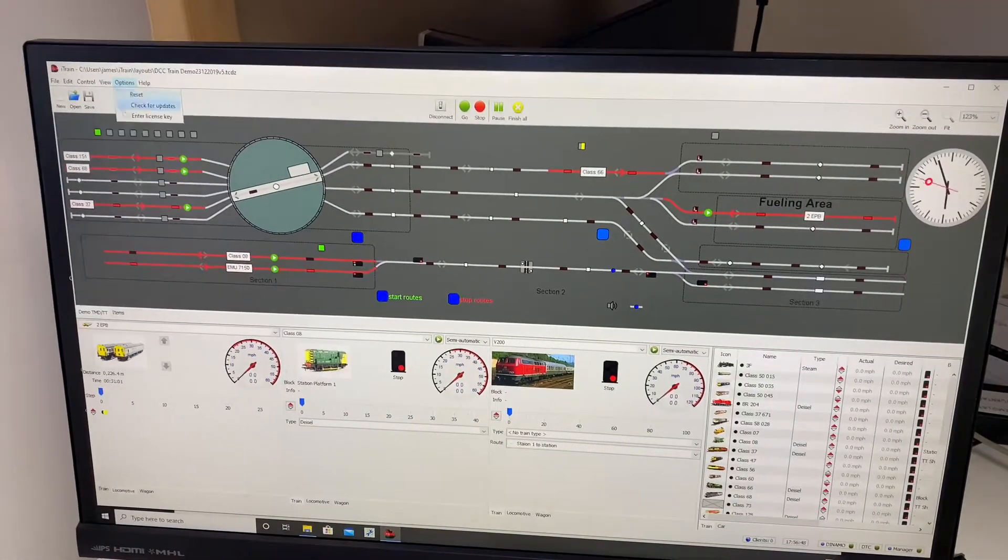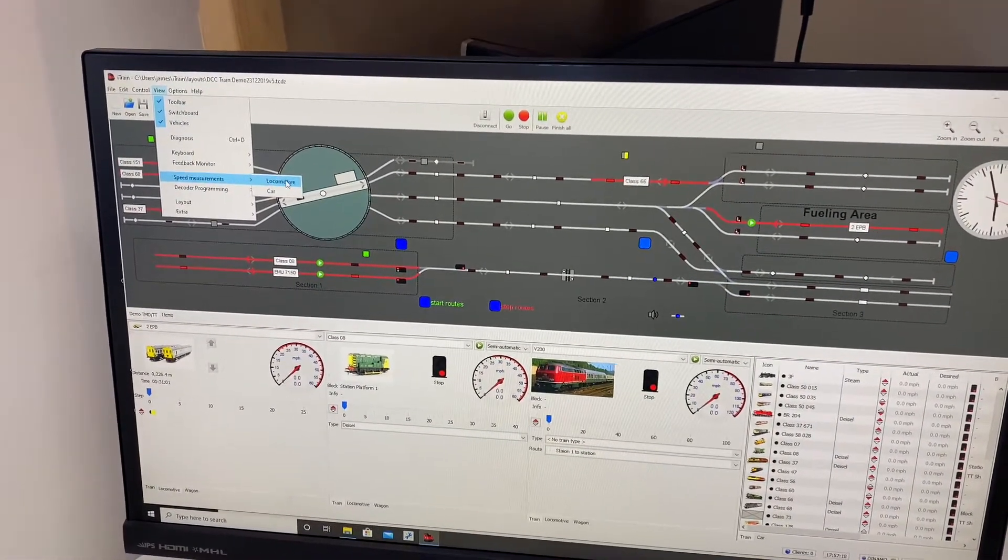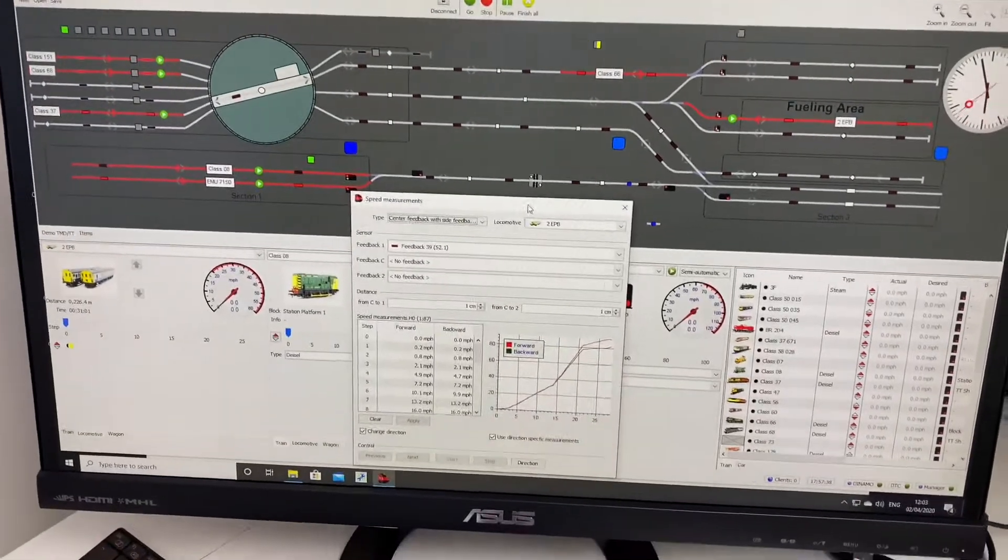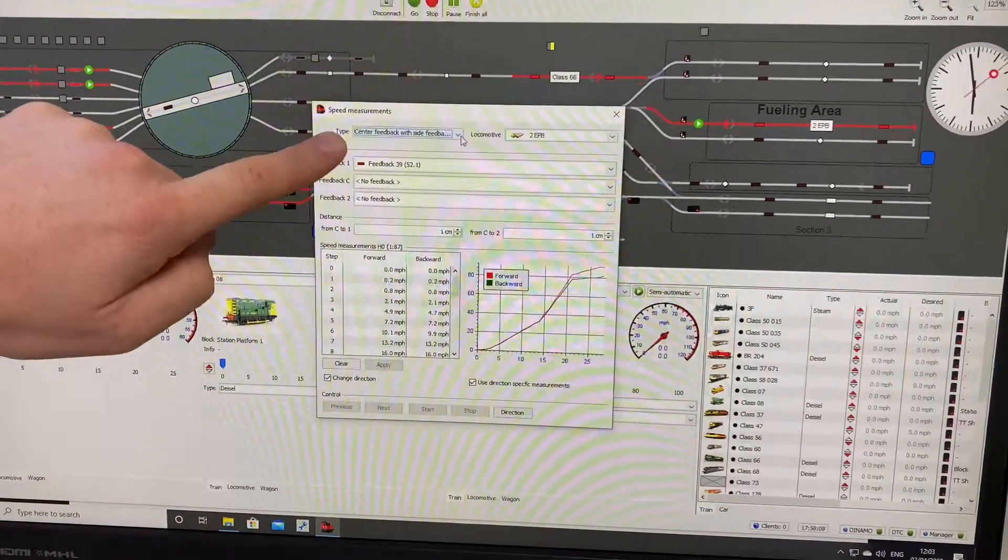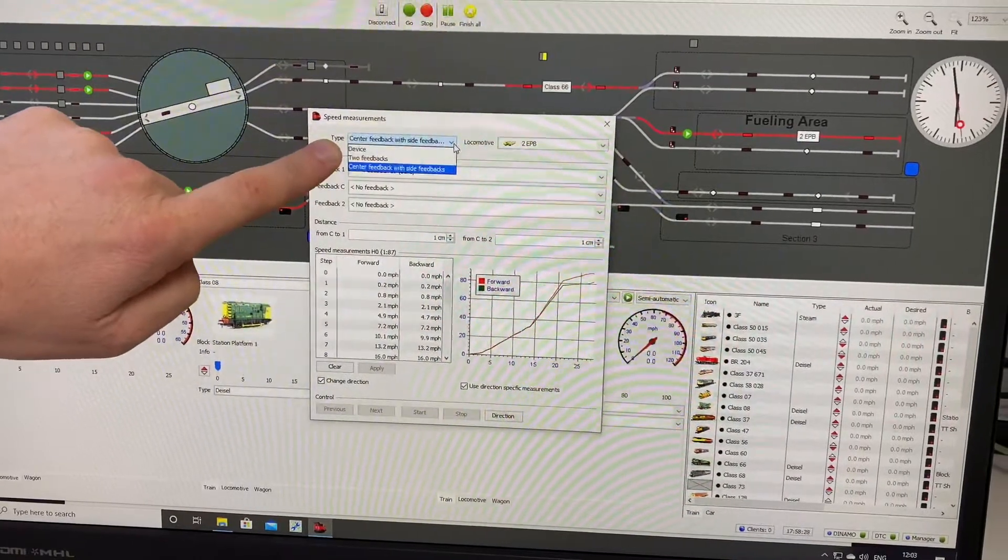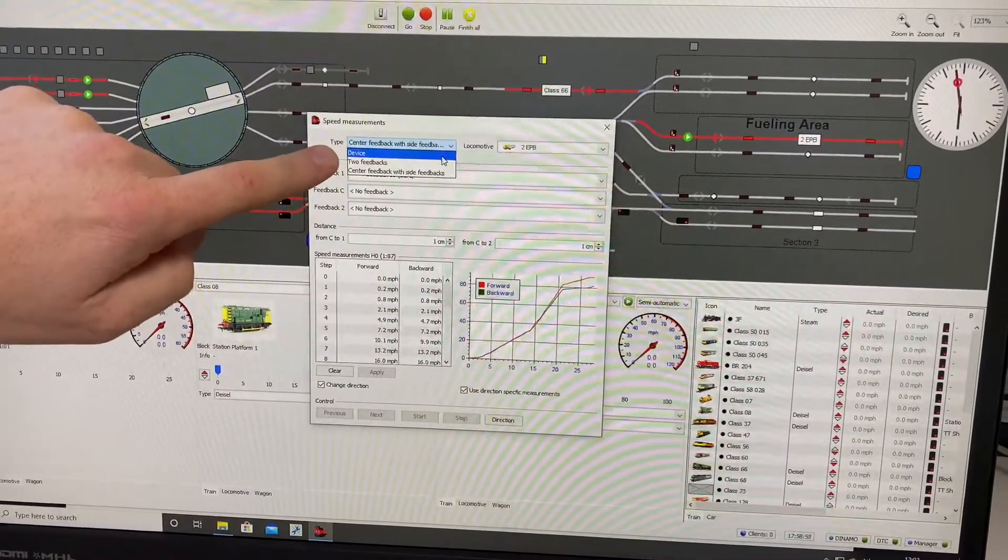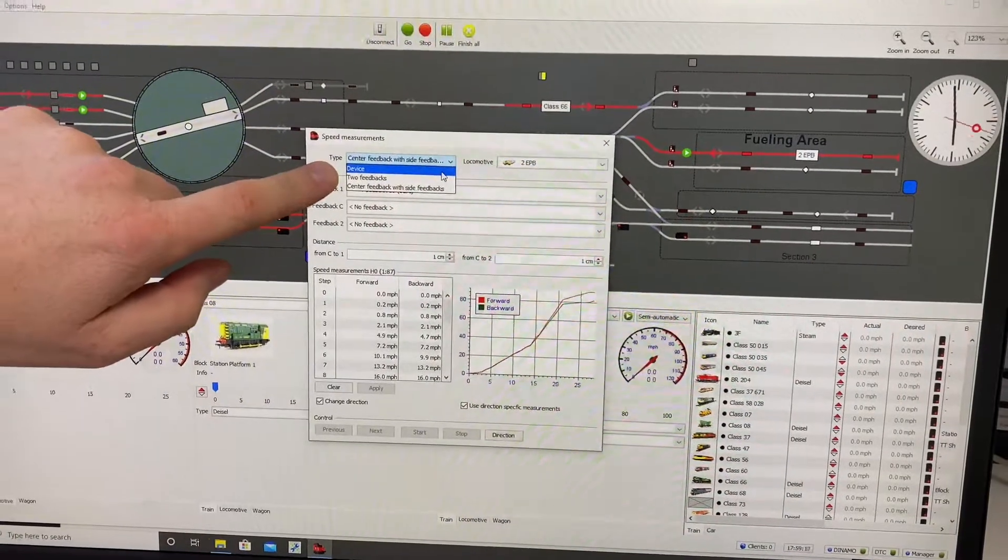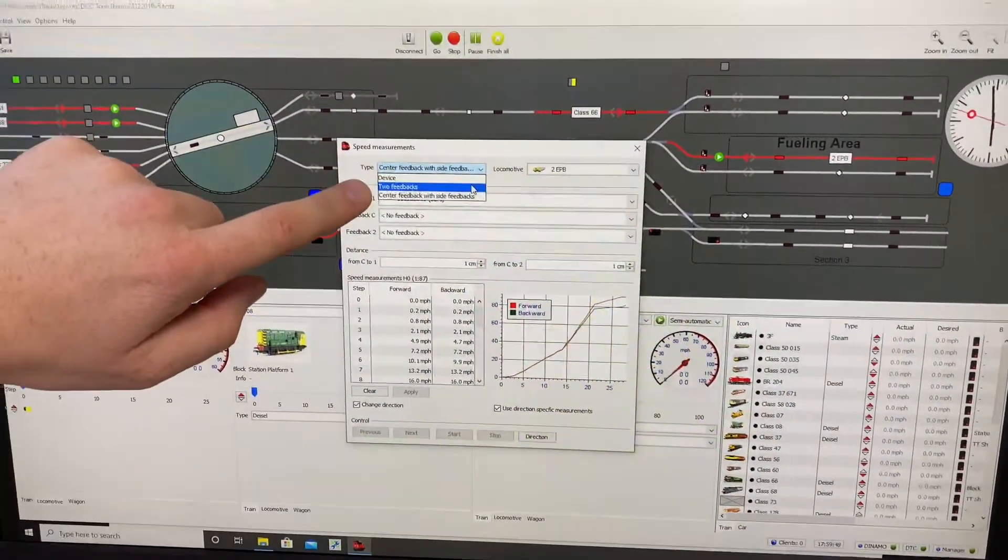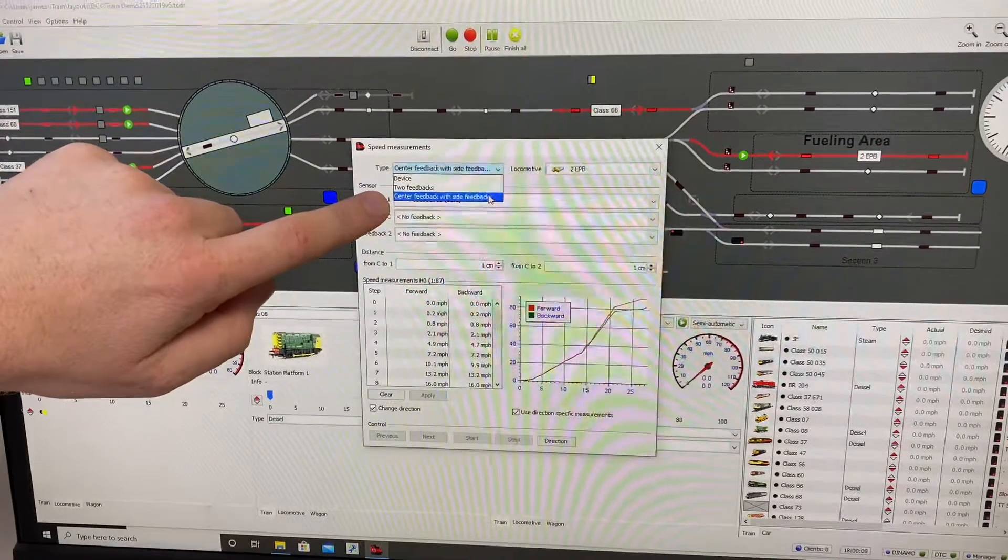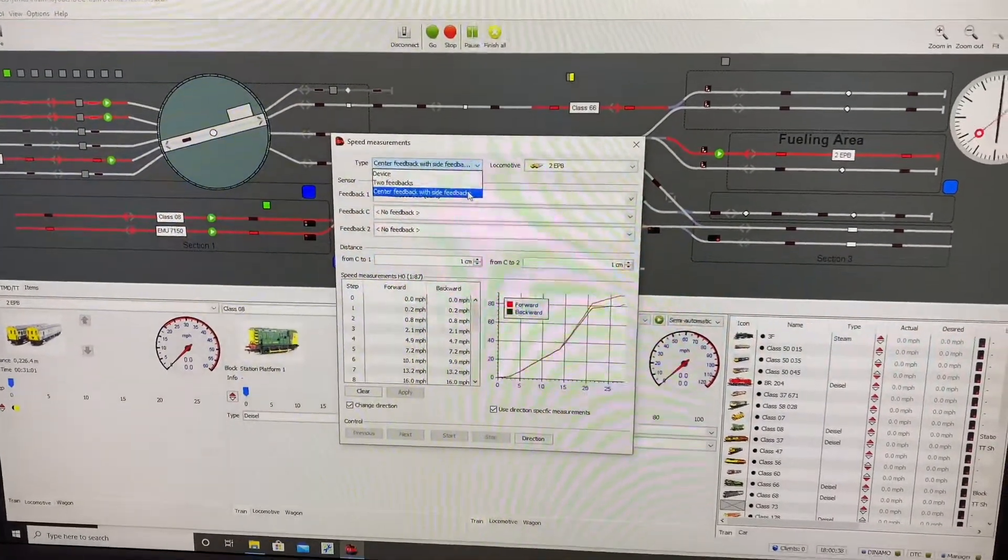So you go to View, Speed Measurement, Locomotive. Now in here you have the type of the speed measurement you want to do, how you want to do it. So Device, if you had something like an LS Digital Rail Speed you would need that. Two feedbacks or center feedback with two sides. So that's the one we're going to use.